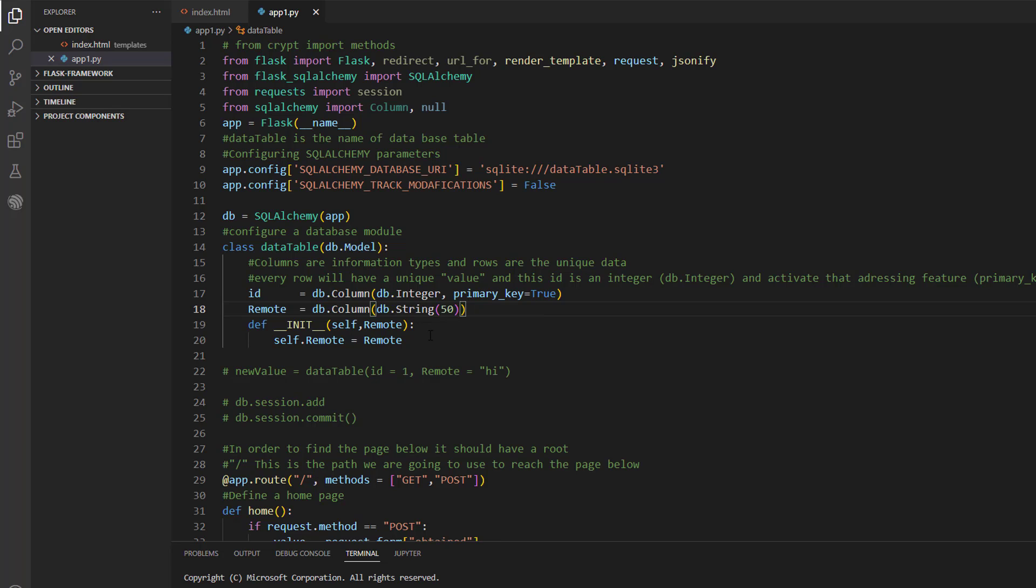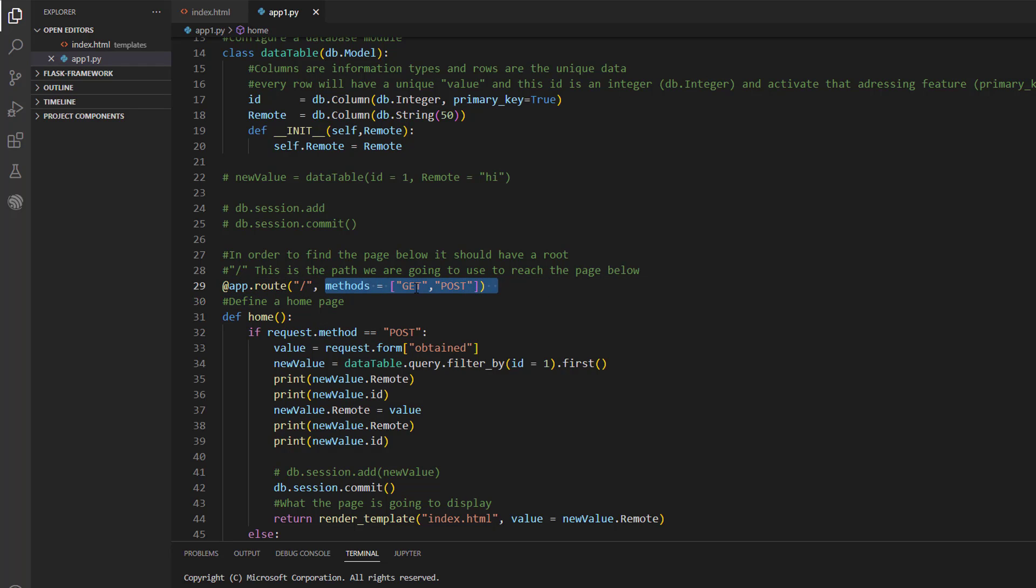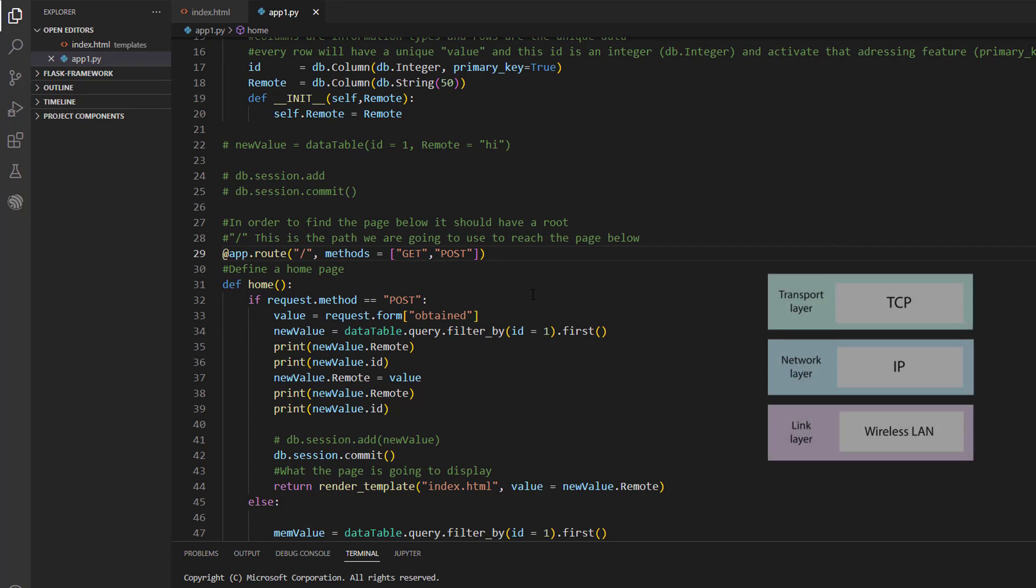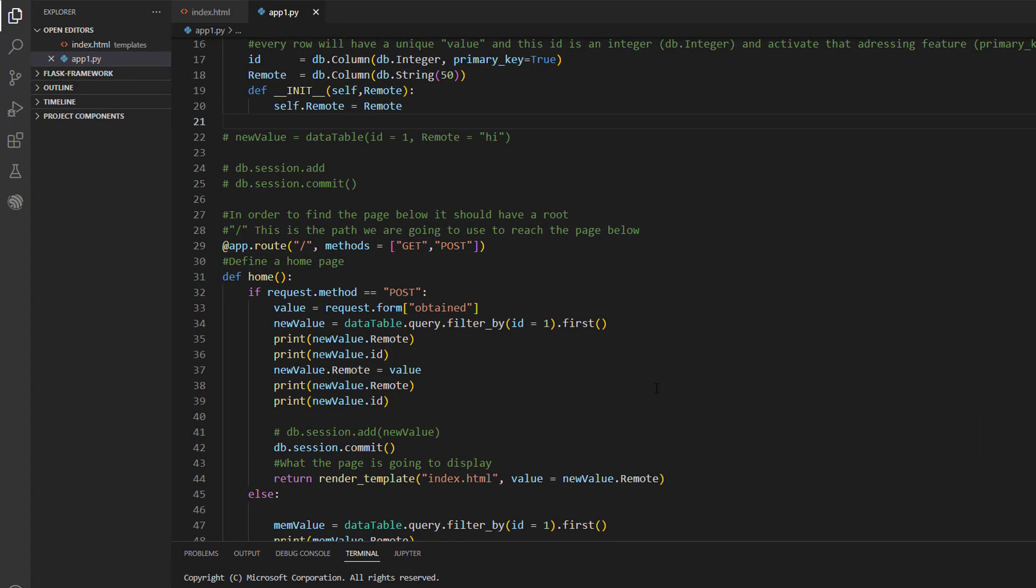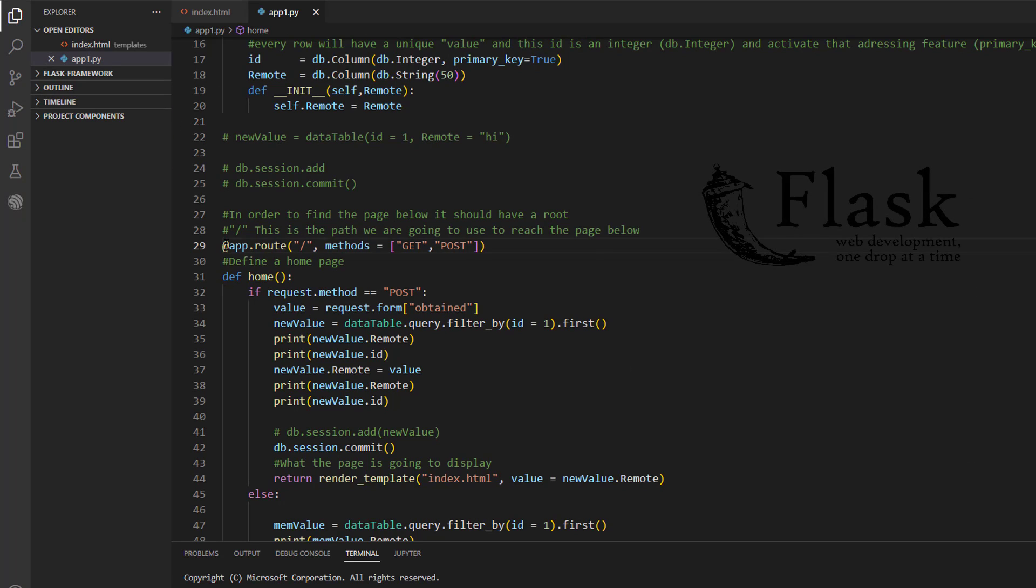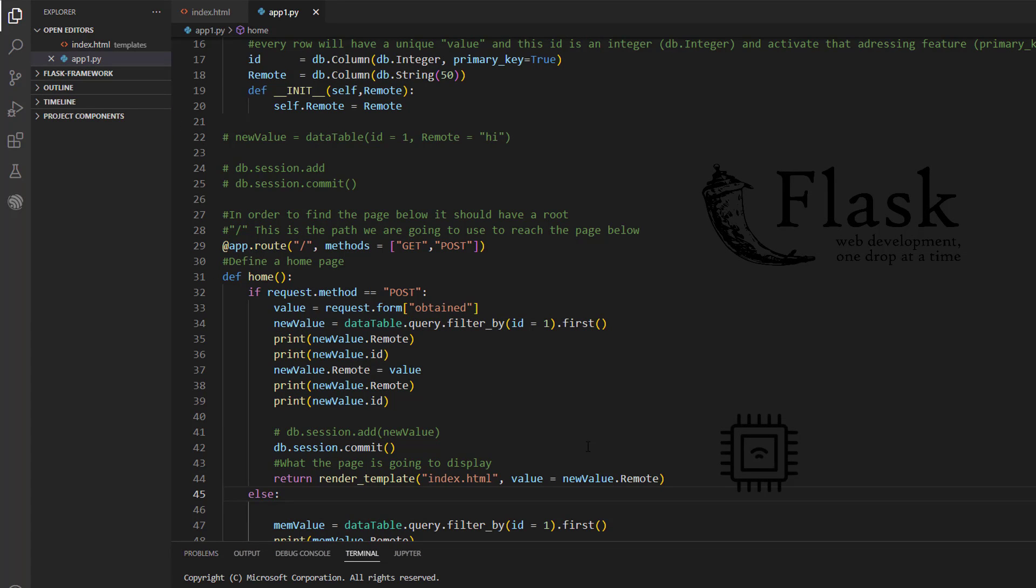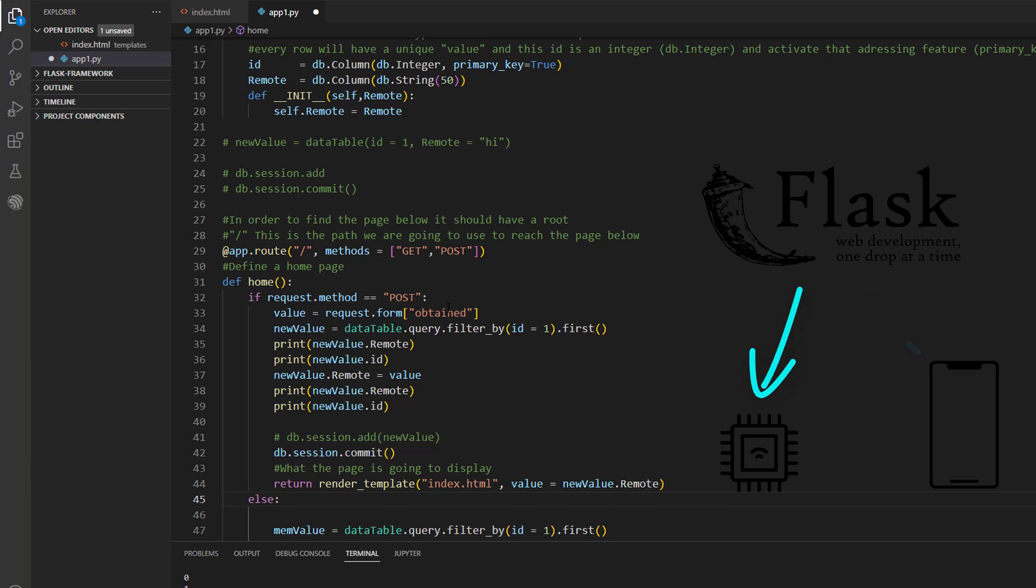And after that we initialize a home page and give it a route. And this page will be accessed using post and get HTTP requests. So to give you a short summary about HTTP, it's a protocol based over TCP/IP. And it's used for exchanging data between the server that we are constructing through this webpage and a client which can be the STM32 with the Wi-Fi module or any smart device like smartphone or a PC.